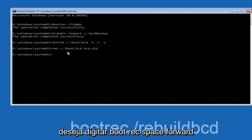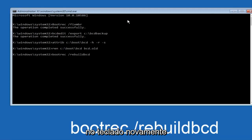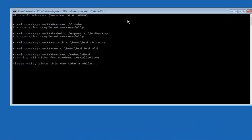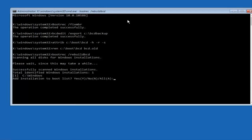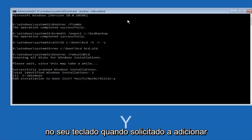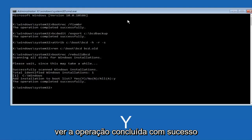Now type 'bootrec', space, forward slash, 'rebuildbcd', and hit Enter. When prompted to add the installation to the boot list, type Y on your keyboard. The operation should complete successfully.